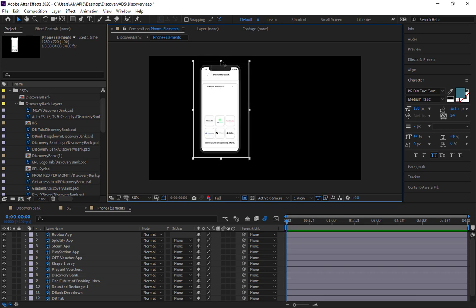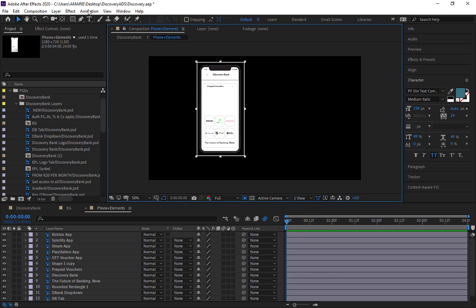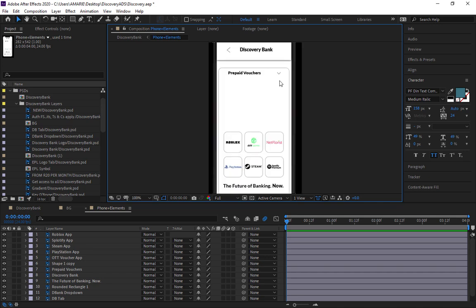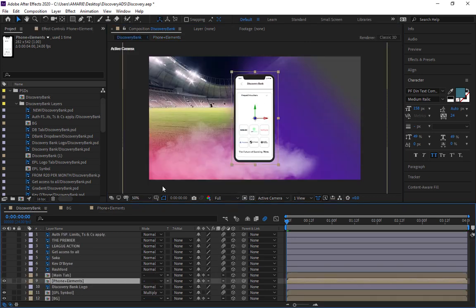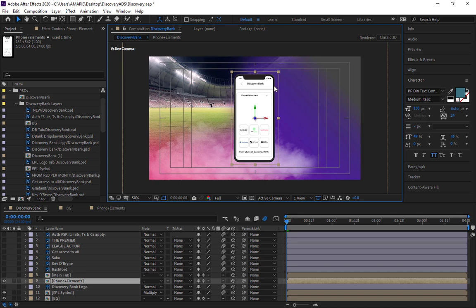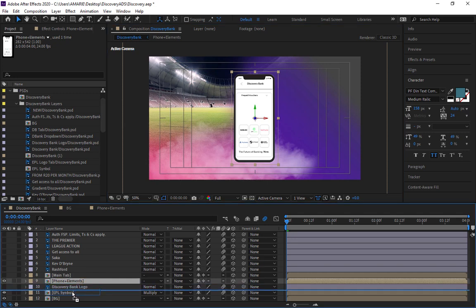Let's resize the region, bringing it down and leaving some breathing space around the phone. Now go to the Composition tab and click 'Crop Comp to Region of Interest.' Let's go back to our main comp — the Discovery Bank. Before that, let's show the title/action safe area so we know we're working within the comp boundaries.